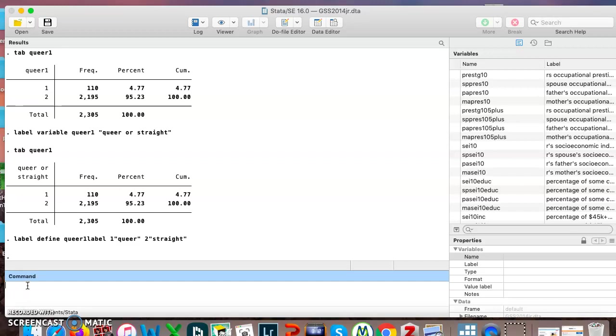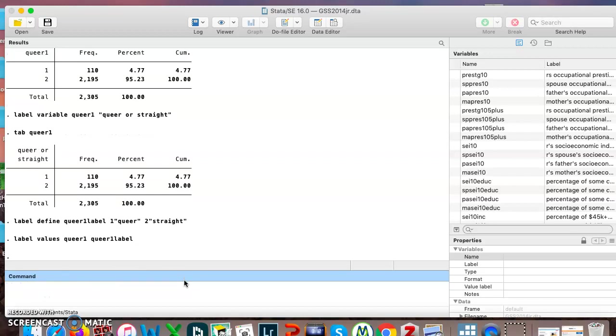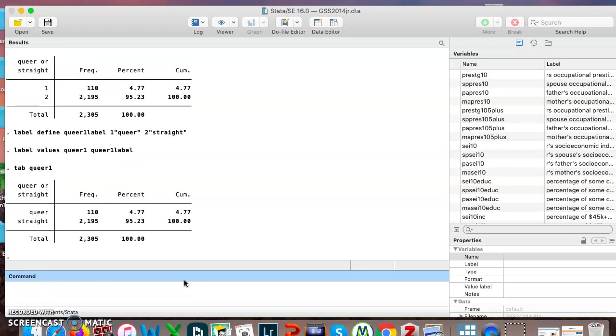Label values, queer1, queer1 label. And now if we look at that new variable we just created, it's perfect. We've done it. So that is how you recode a variable in Stata. That is it.